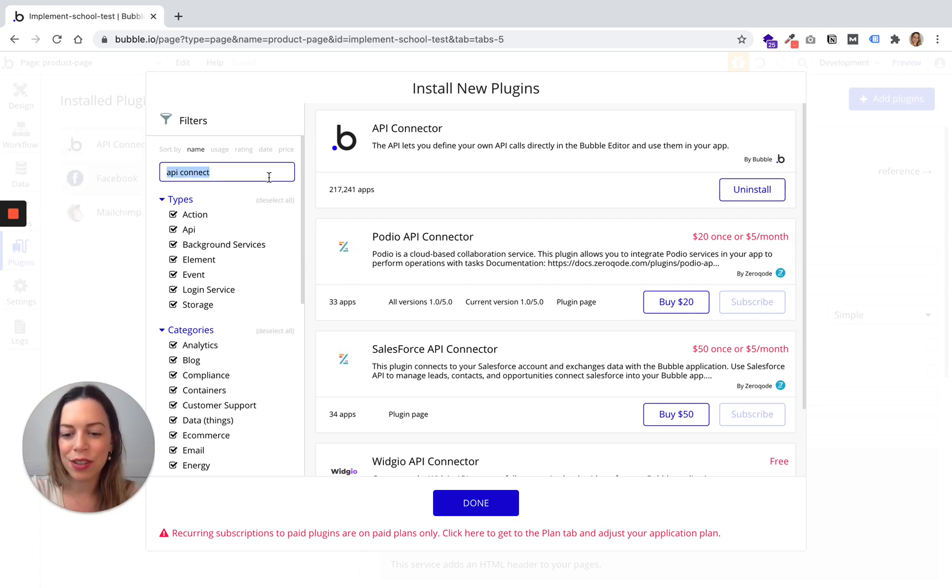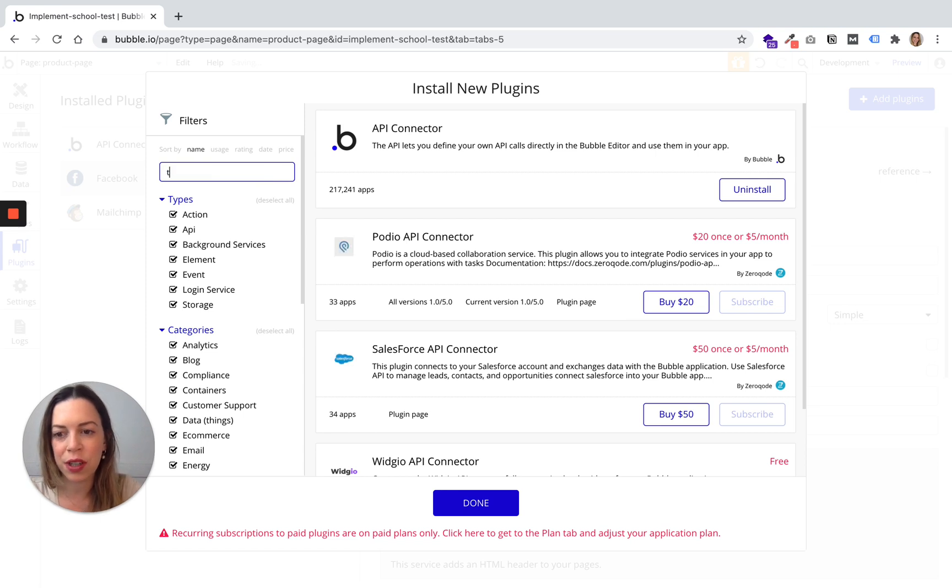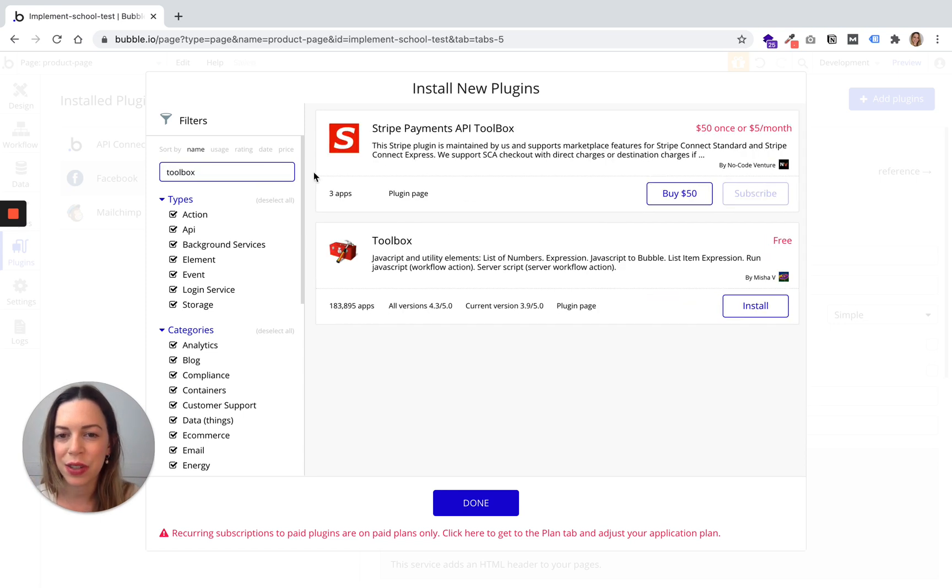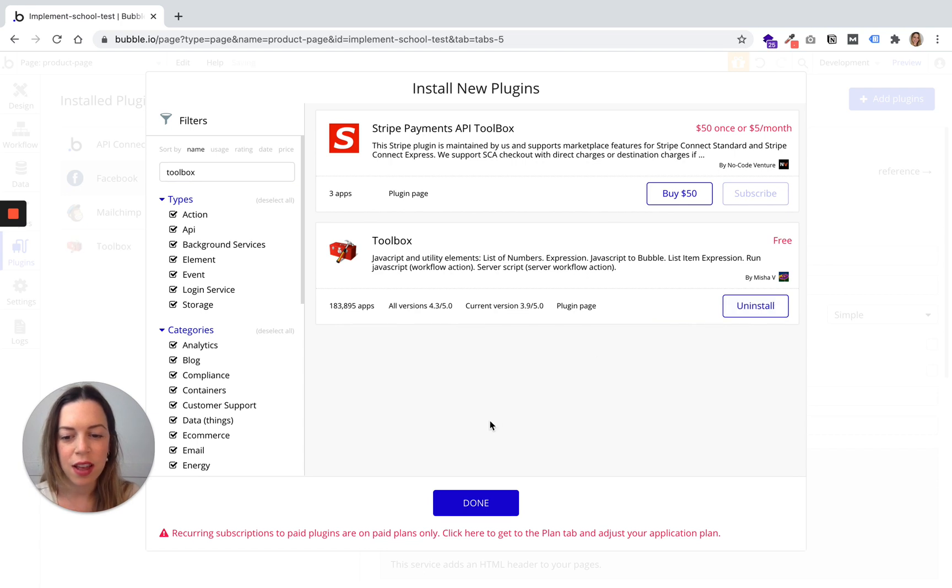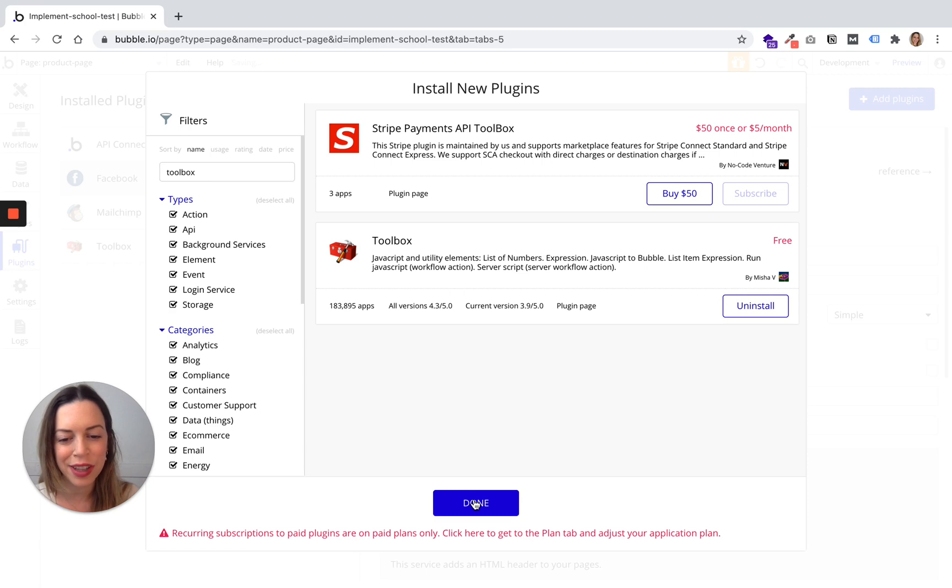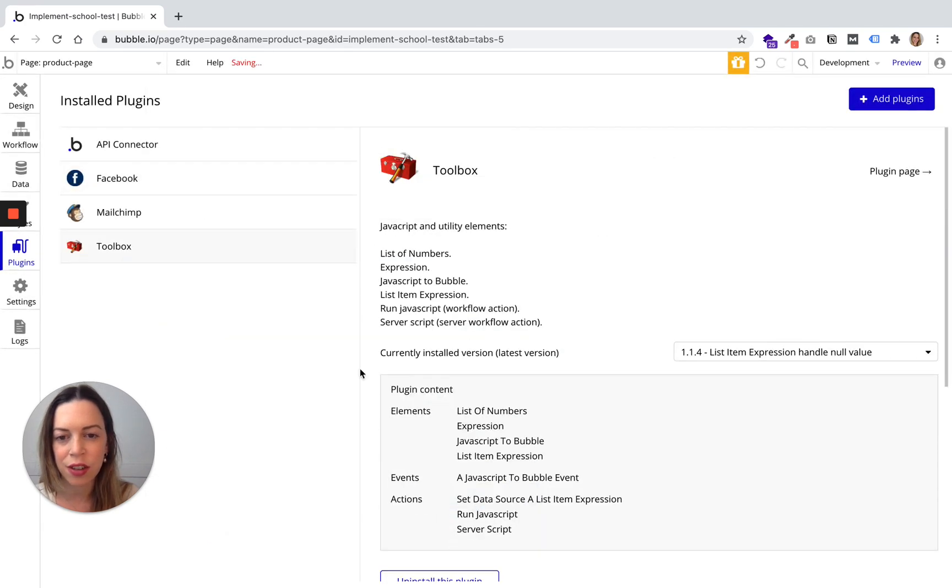And we will also need the toolbox plugin. So let's install it as well. And when you have installed all the plugins you wanted to install, you can click on Done.